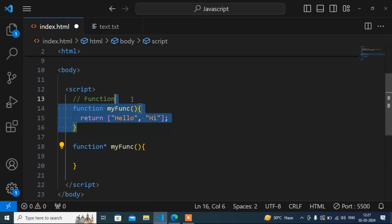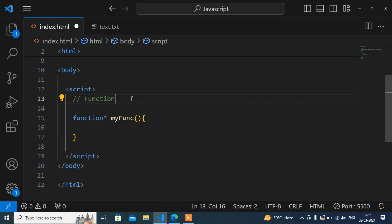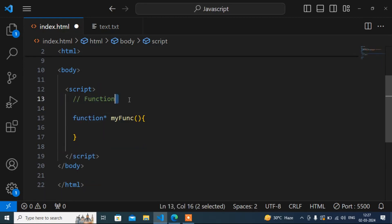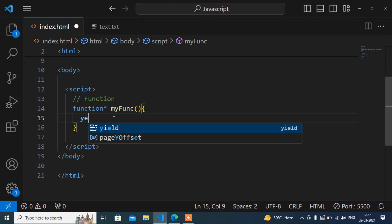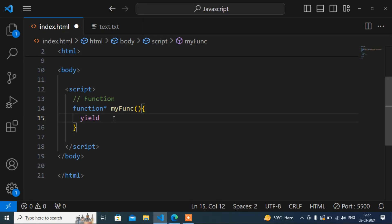So how does the generator function syntax look? First of all, we don't use the return keyword — that is another difference in a generator function. Instead, we use the yield keyword, and here we can write multiple yield statements like this.